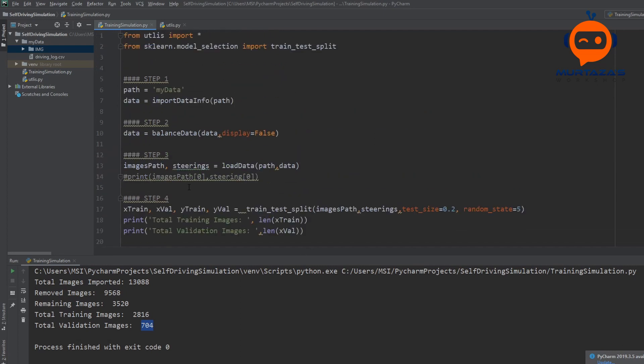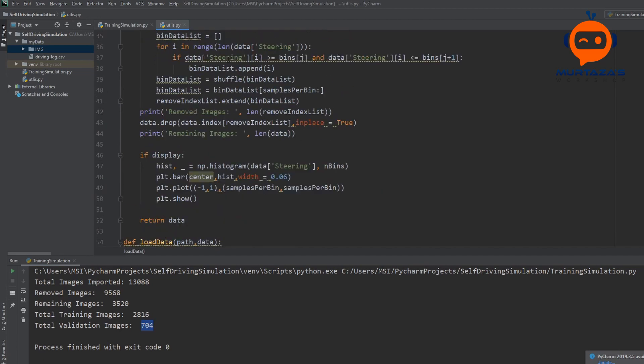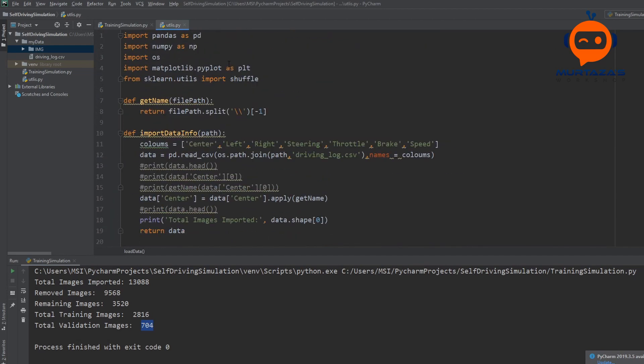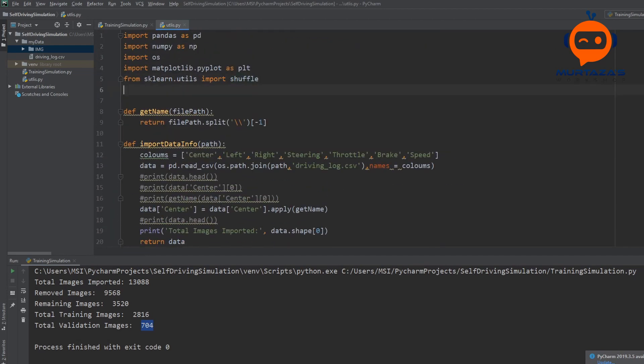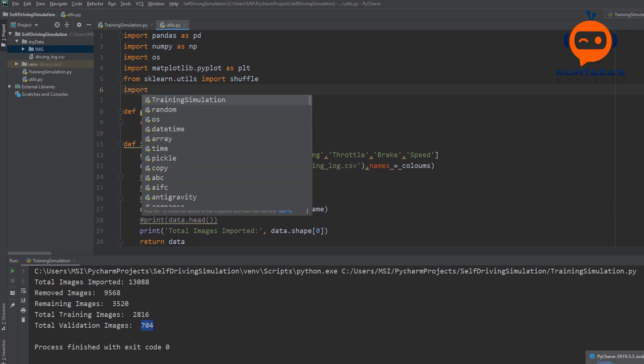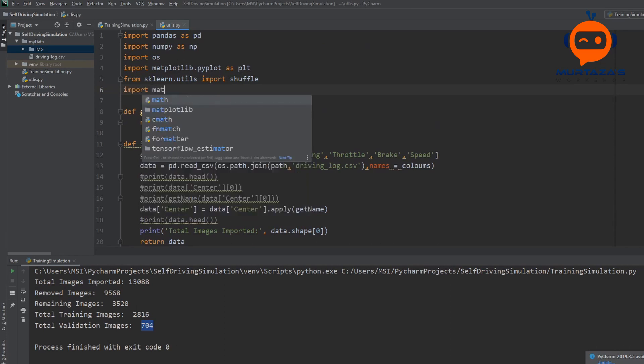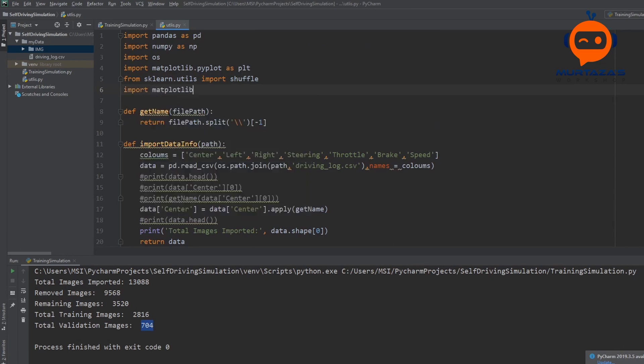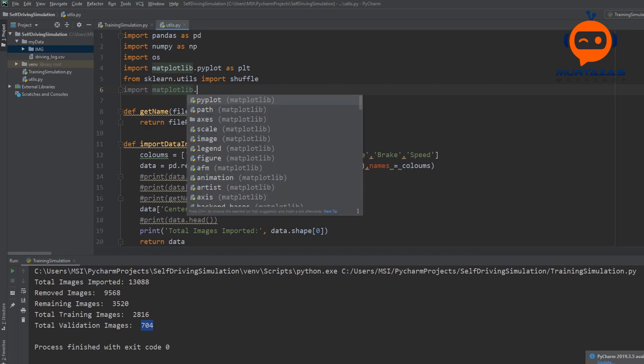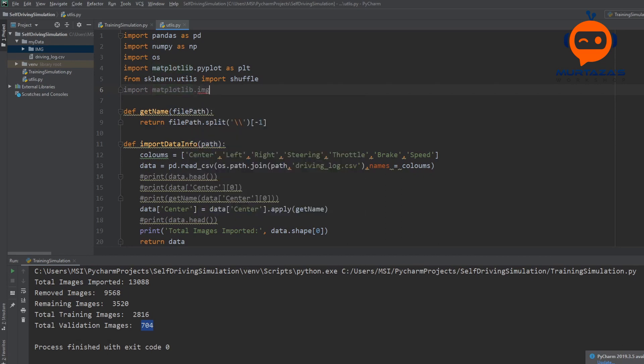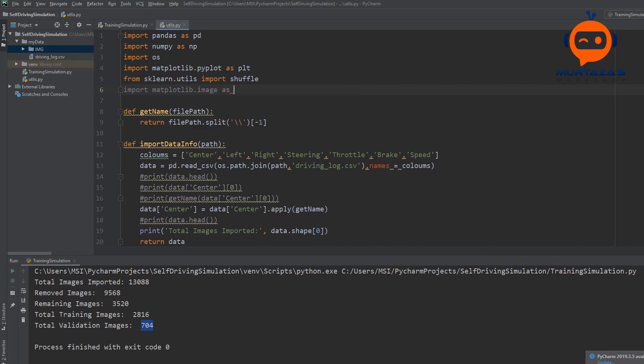So how can we do that? The good thing is, we already have a library for that. Let's put that in our utilities because we are going to create a function for that. So we are going to write imports matplotlib.image as MPIMG.